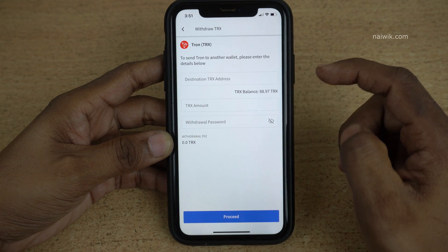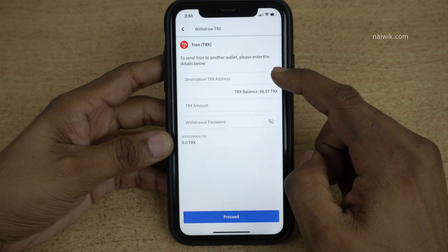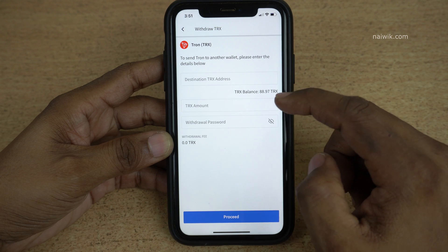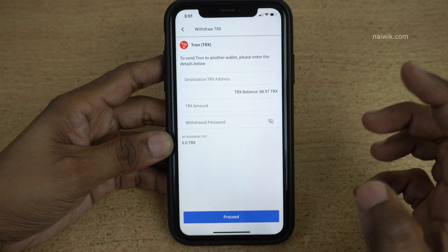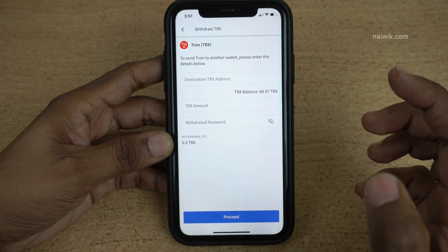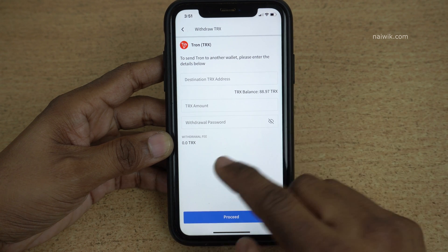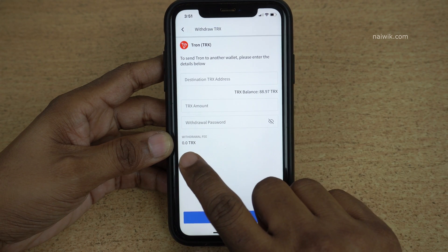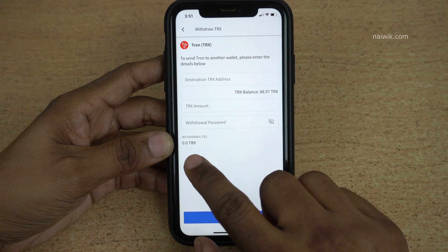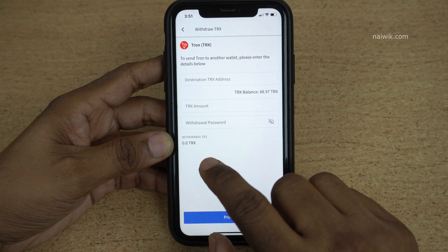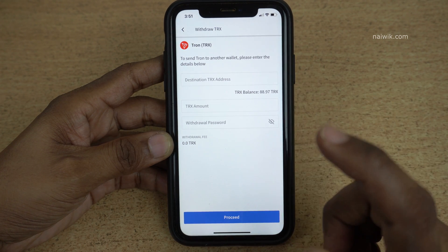Once you click on that, you need to enter the destination address, the total amount, and the withdrawal password. Also, for transfers from one exchange to another there will be a transfer fee, shown under 'Withdrawal Fees'. For Tron it is showing 0, whereas if you select any other cryptocurrency there will be a transfer fee.